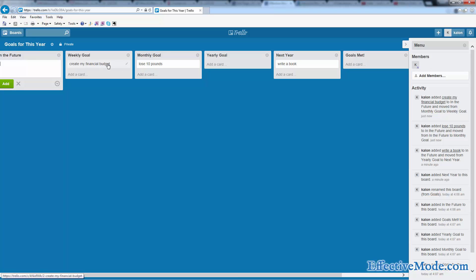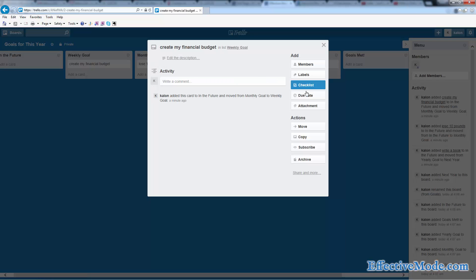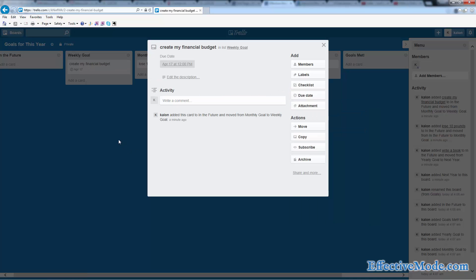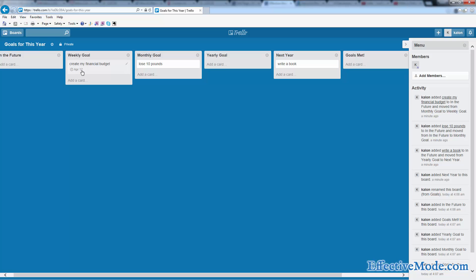One thing that you can do with Trello is you can assign a date. So while this is a weekly goal, we can go in here and say assign a due date and this has got to be done by Friday. Now it says it's got to be done by April 17th. And as this approaches the date, it's going to turn yellow when it's the day before and really stand out. And if it's the day out, I think it turns red or maybe it turns green and then it turns red if you've passed the date. I believe that's how it works. Good little reminders.